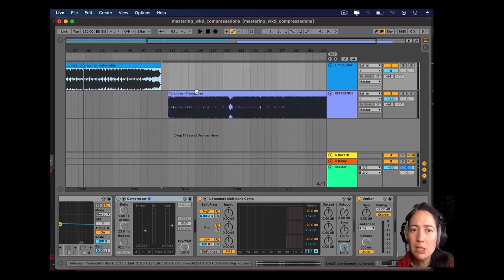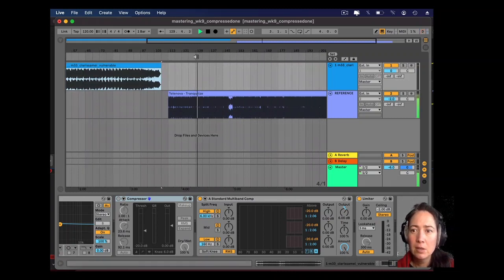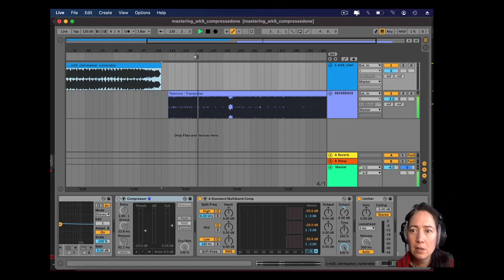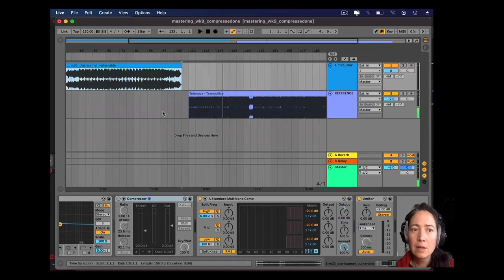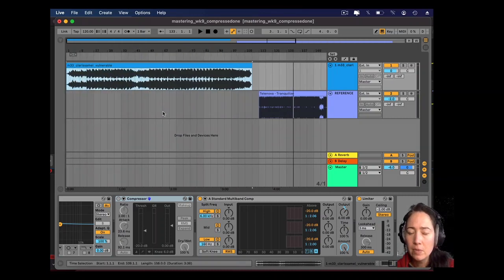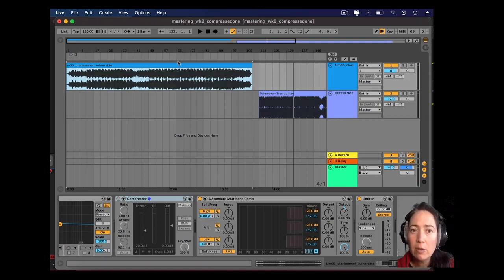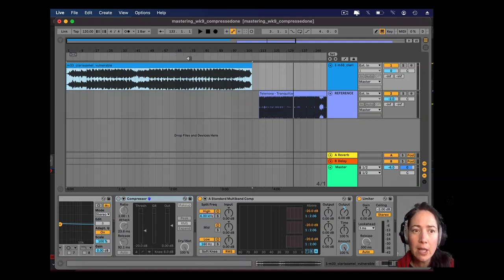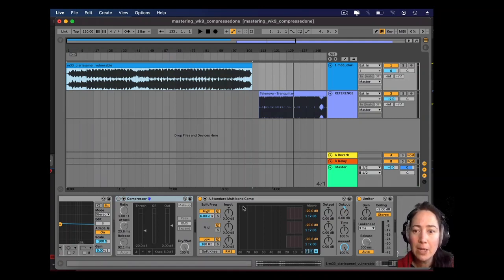Because when you listen to this reference track, that bass is quite a—the bass in that is a definite highlight. So I wanted to have the bass as a highlight in this song too, so I think I've done that. Really happy. I'm like, lock it in.